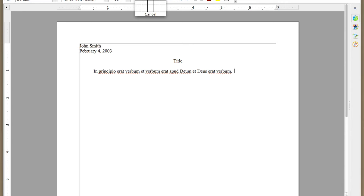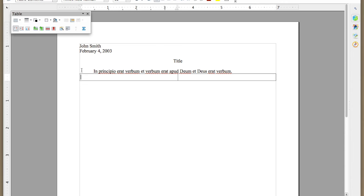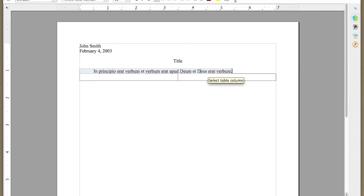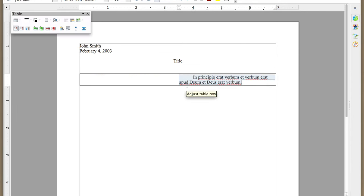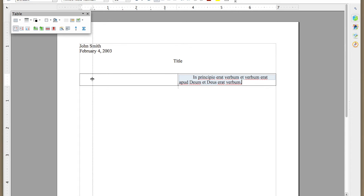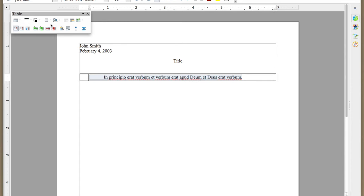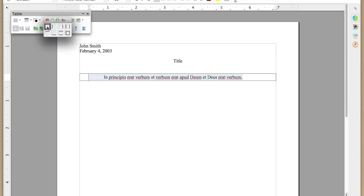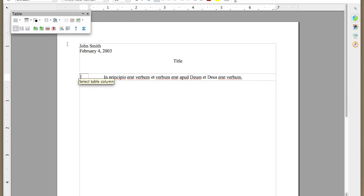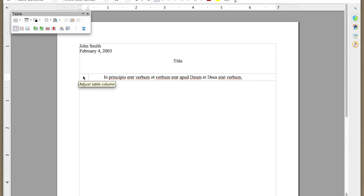The first thing we're going to do is create a two-by-one table, and then we're going to drag the text over to the right side of the table, and then we're going to move this line all the way over to the left and erase the borders. And then since this is a prepositional opener in Latin, we'll mark it a number two.